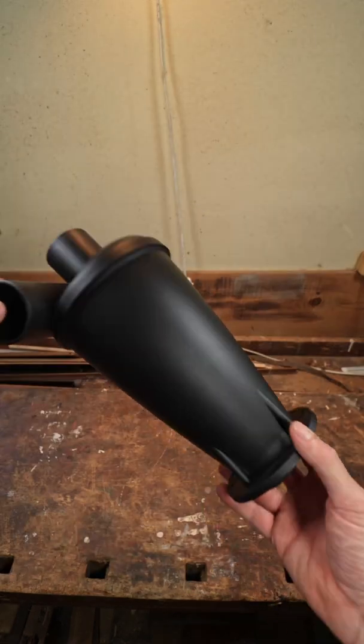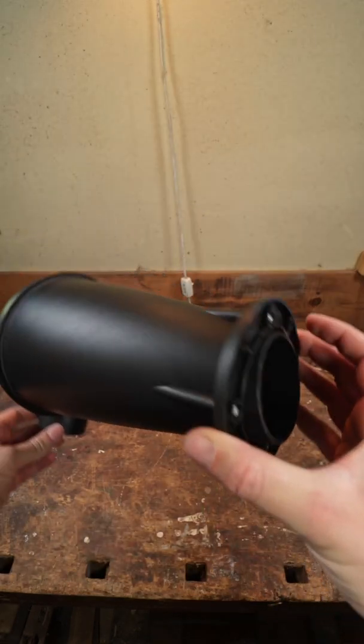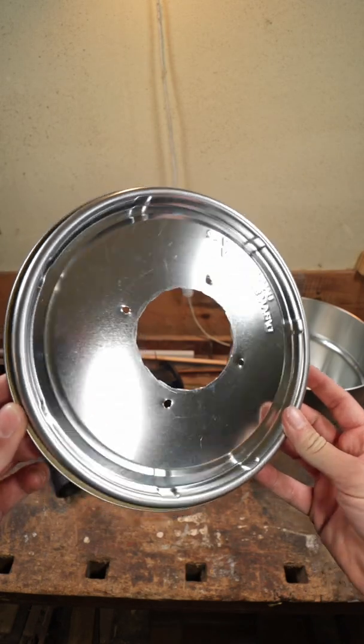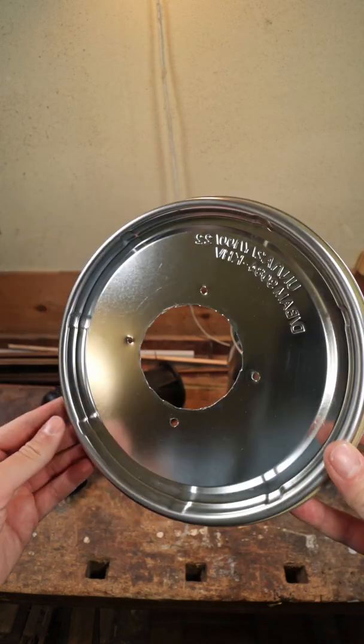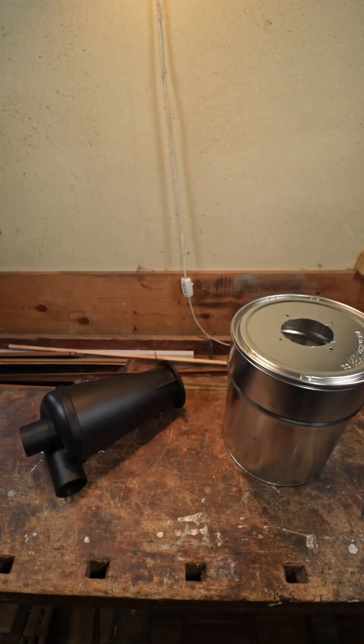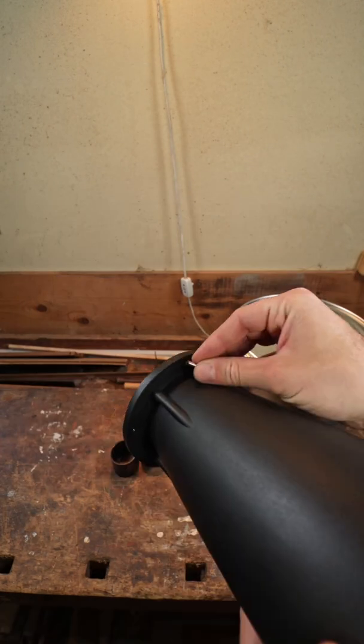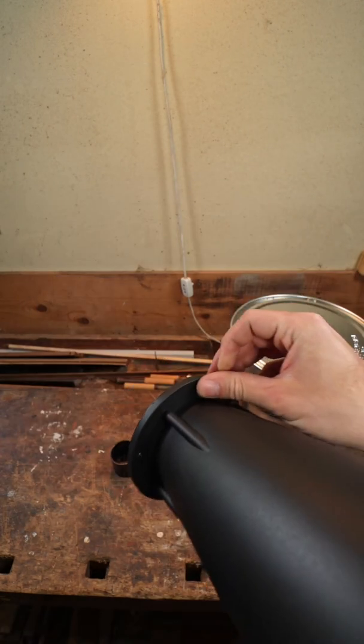In combination with the cyclone and the lid, which I pre-cut and pre-drilled, I can now go ahead and assemble it.